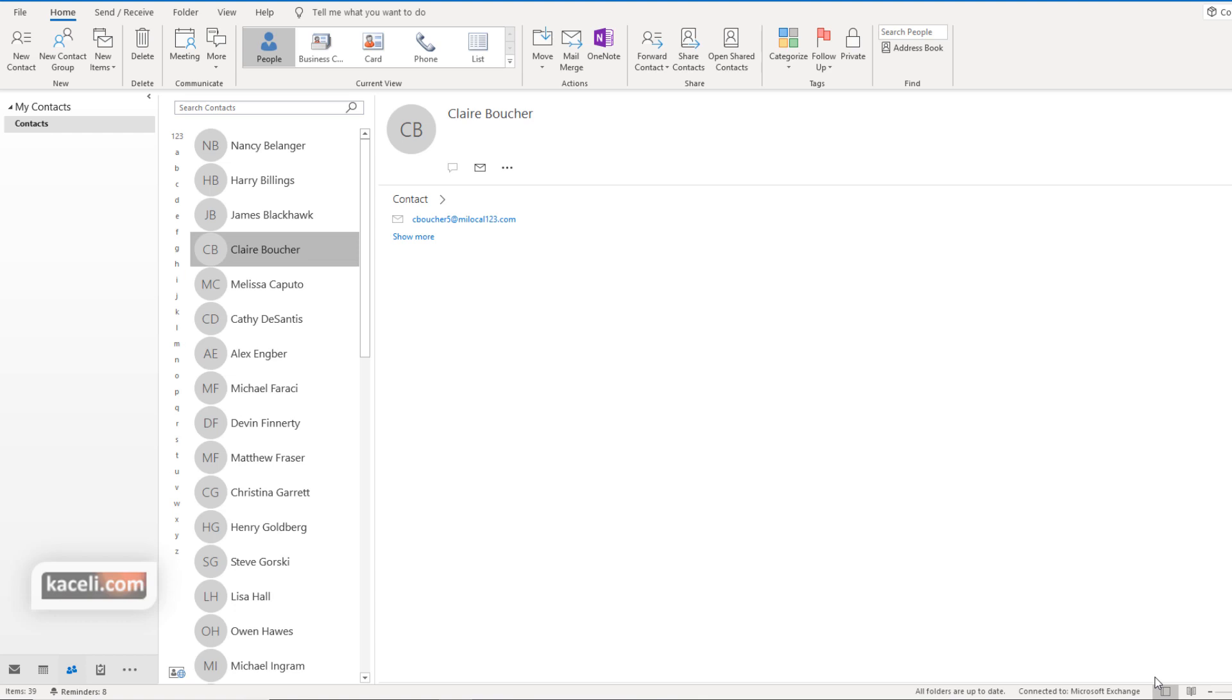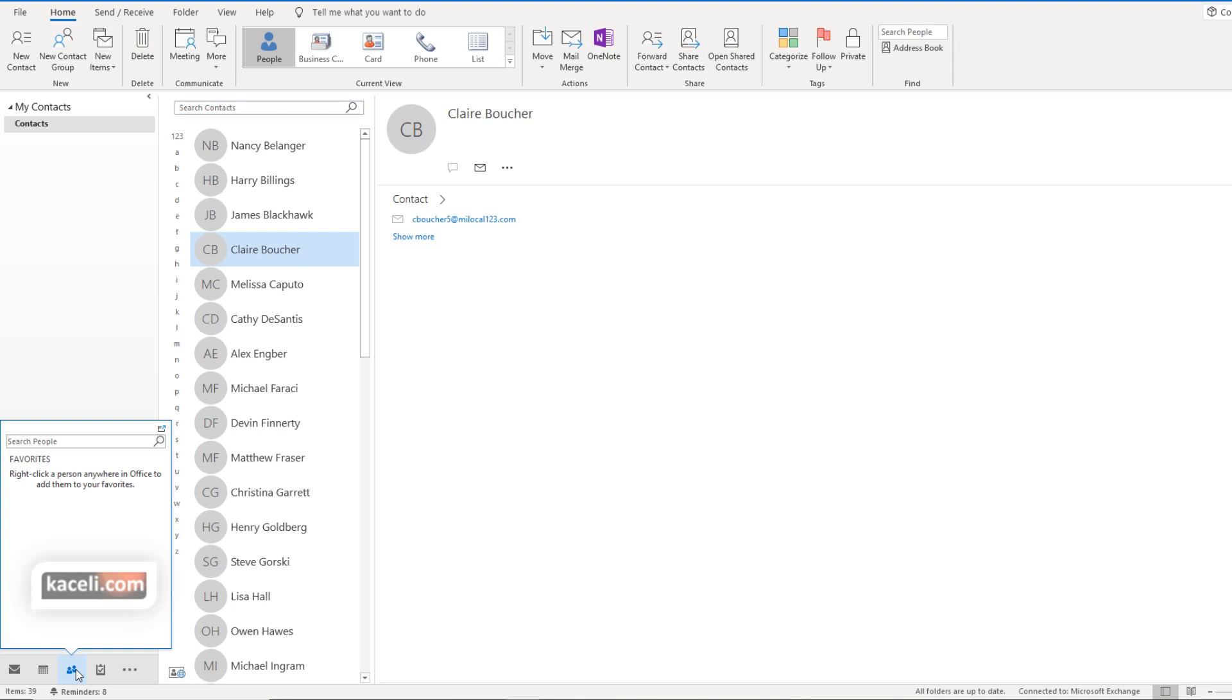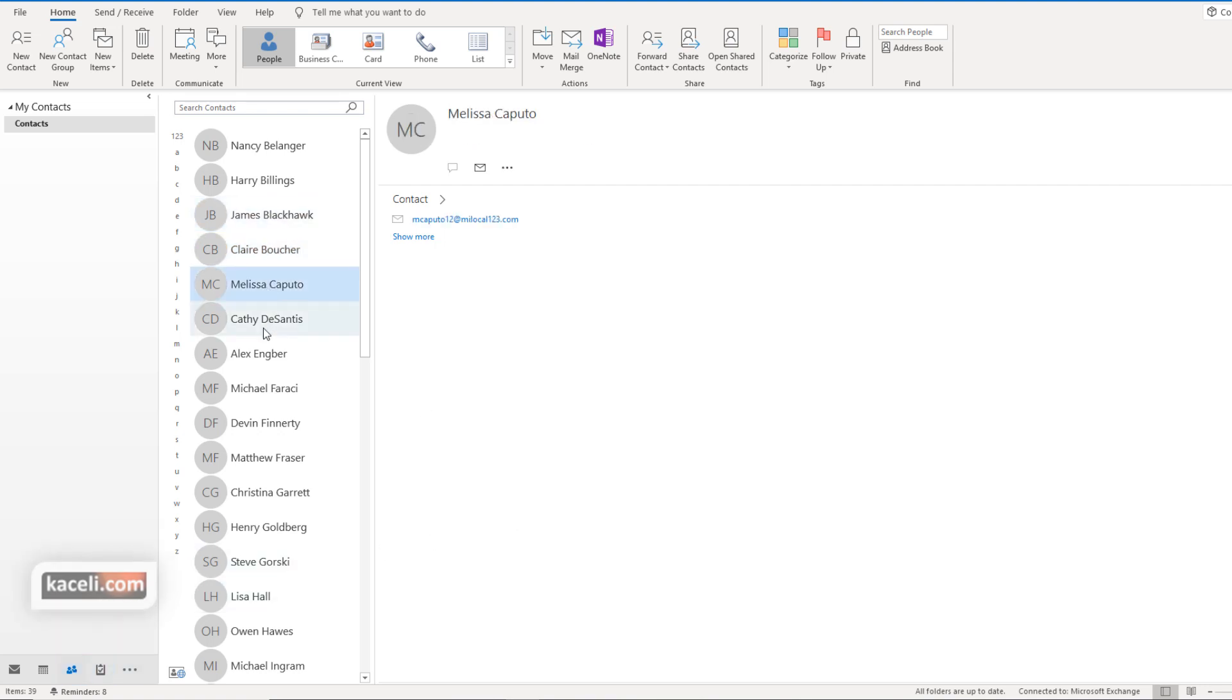In this session we are going to learn how to create a contact group or a distribution list within Microsoft Outlook. We are here under the contacts module in Microsoft Outlook and we have these specific individuals.